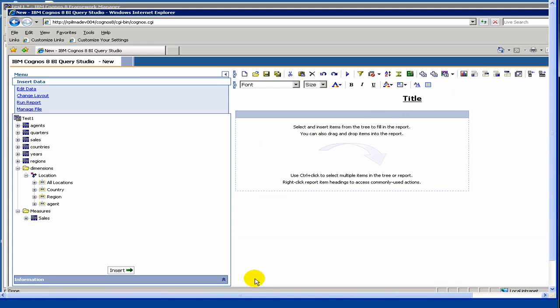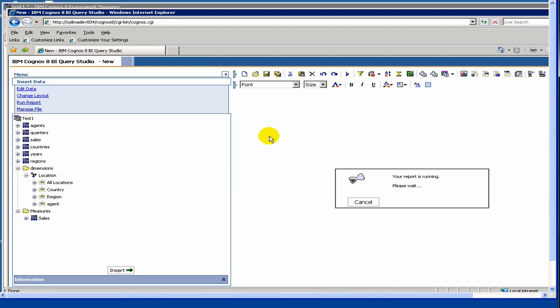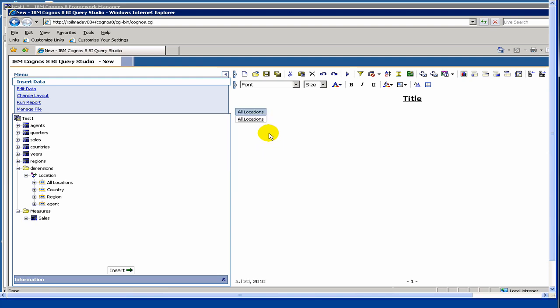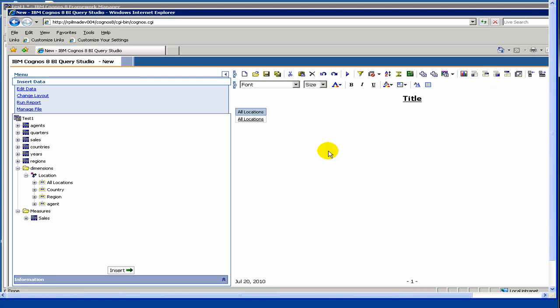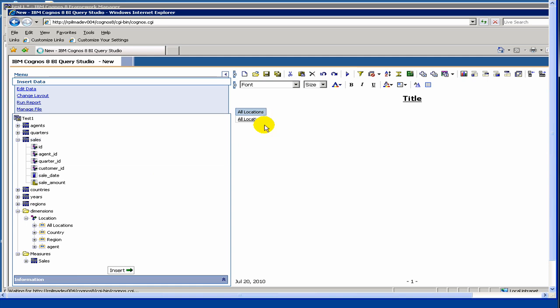First we have to select at least one element. So let's drop our first element. This is pretty much drag and drop. Now let's put a sales amount. Now let's try to run the report by selecting play.